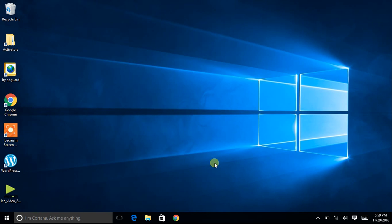Hello everyone, this is Gaurav Sotnekar. Today in this video tutorial I will show you how to install SOLIDWORKS 2017.